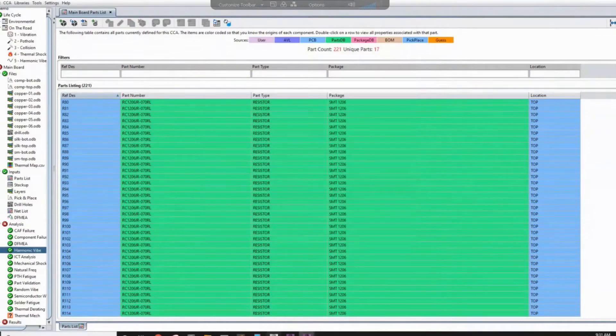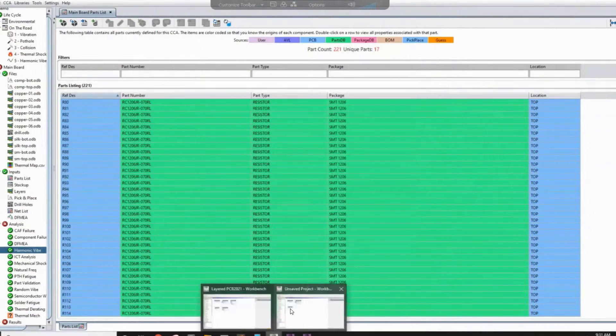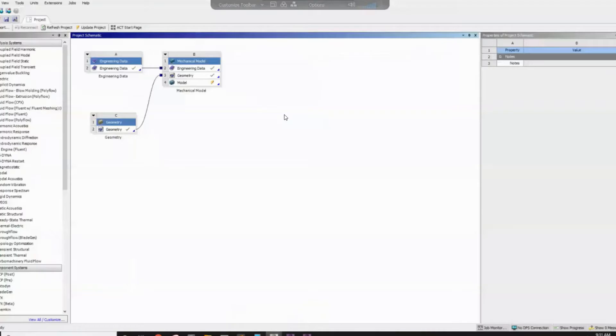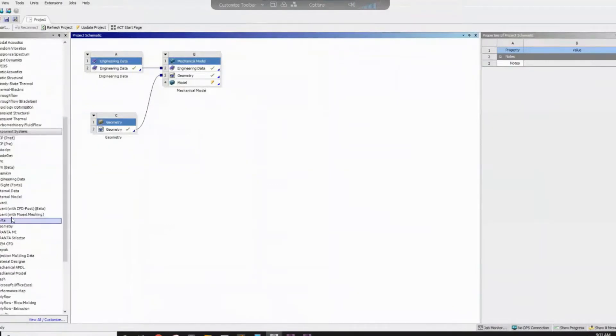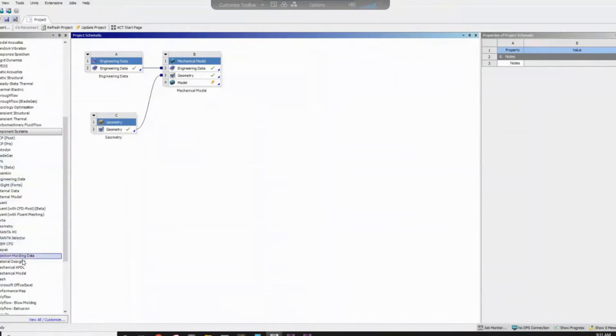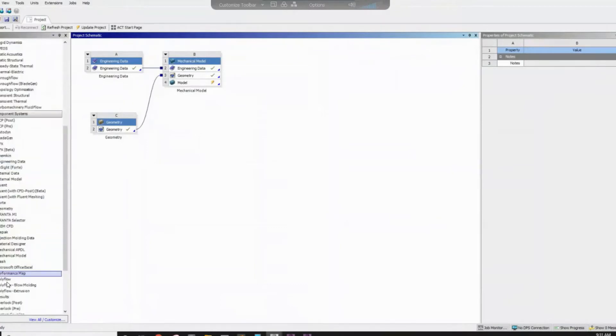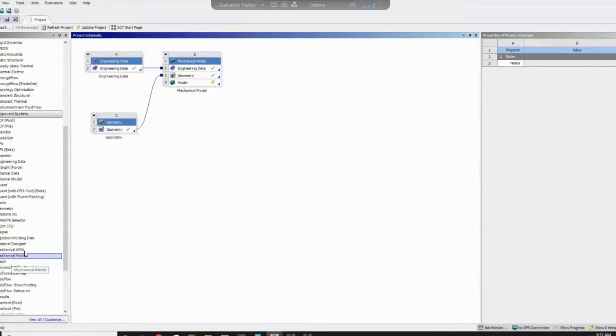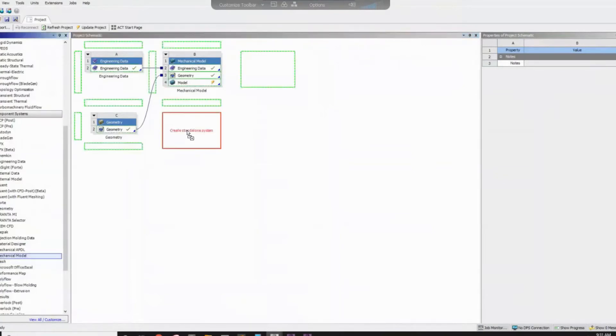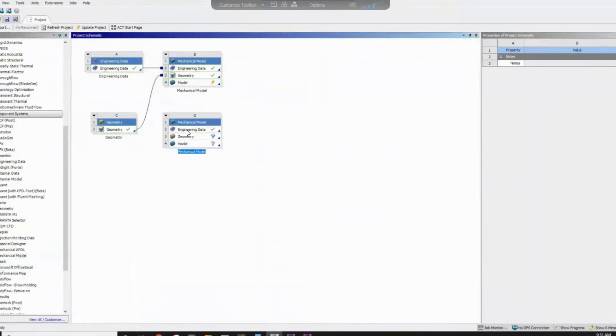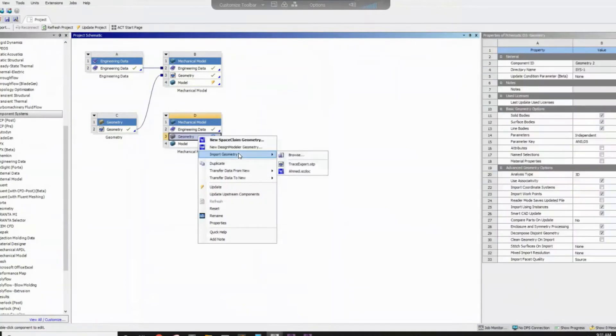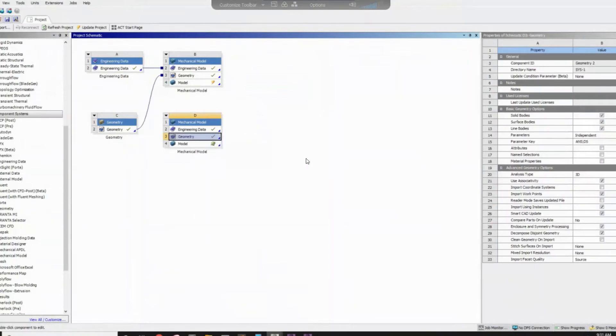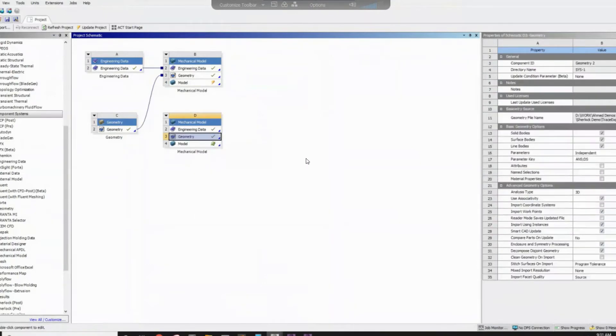Once you exported the step file, you can go to your workbench and you can import another mechanical model. On the component system, you will find a mechanical component. Sorry, mechanical model, bring it here. And then you can start attaching to a space claim, you can import your step file that you will be used for your analysis.